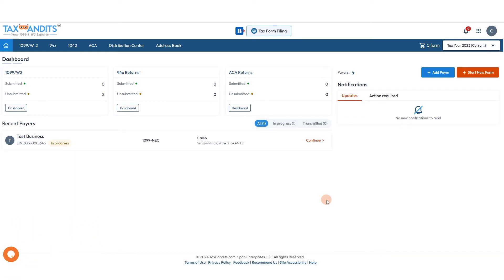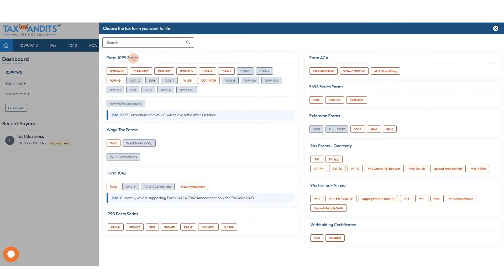From your dashboard, you're going to click Start New Form. The same process will apply for all 1099s that we have the bulk upload option for. So for today, we'll just choose the NEC.